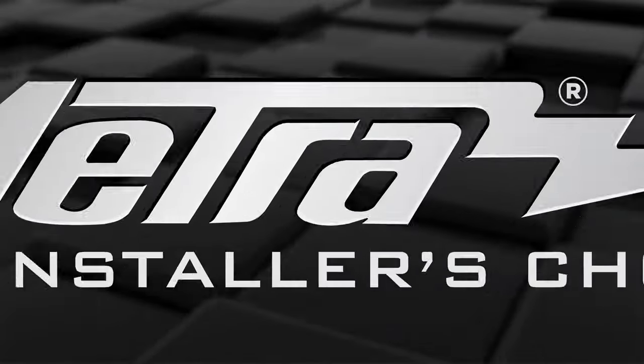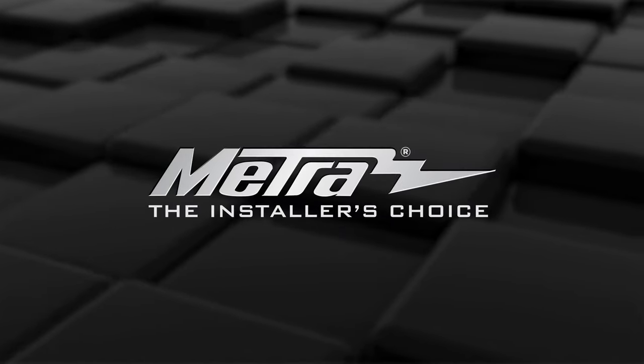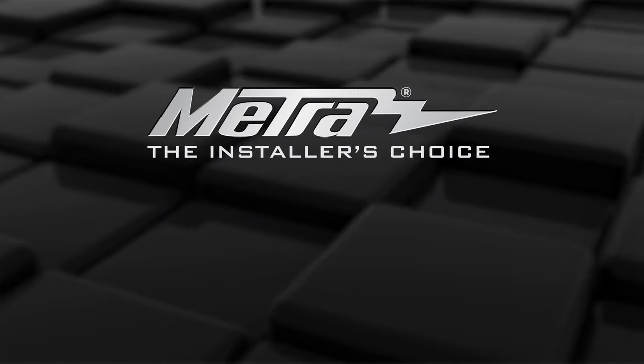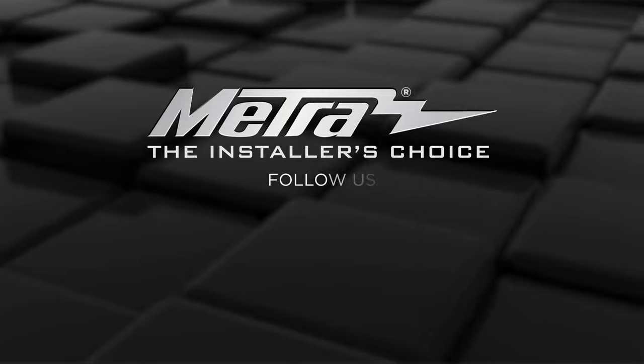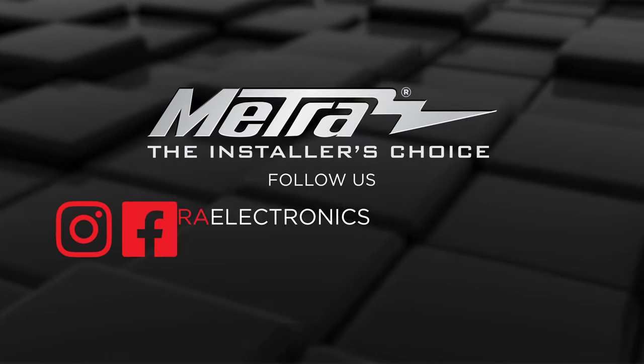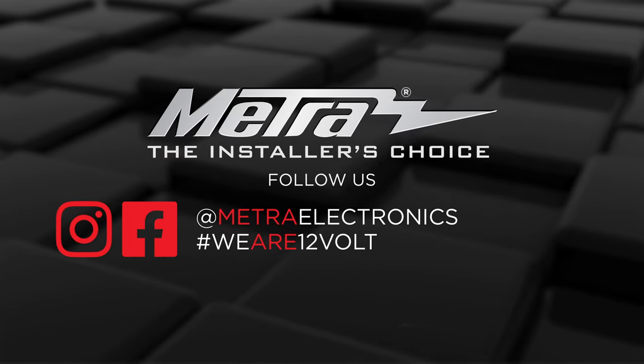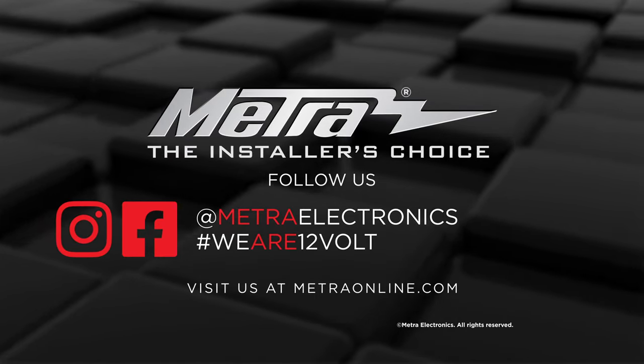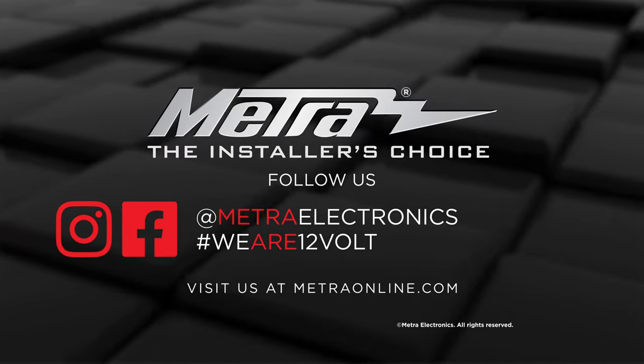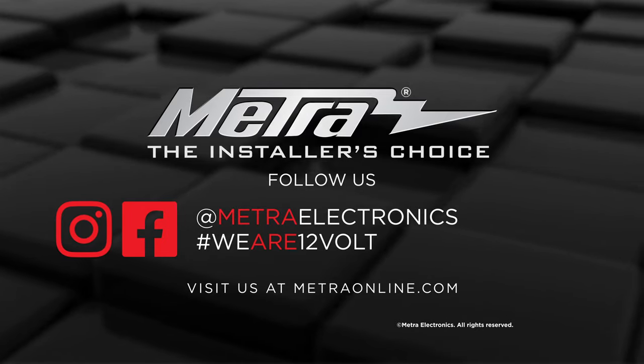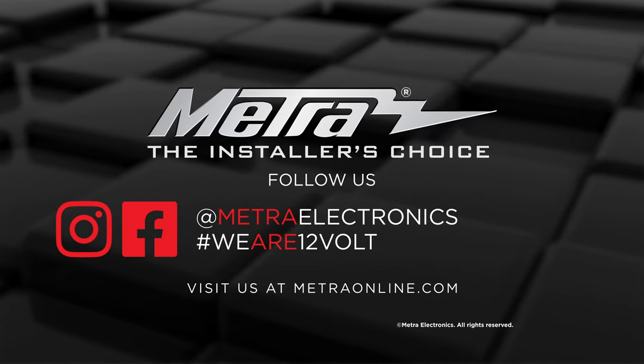For any more information on this product, you can visit heistled.com, find Heist on Facebook, and follow them on Instagram. Thank you for choosing Metro Electronics. We are 12 volts.